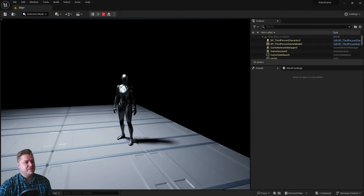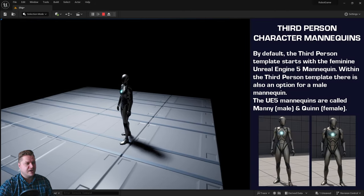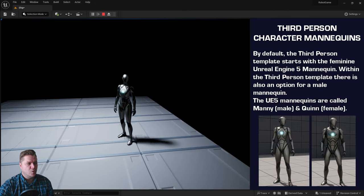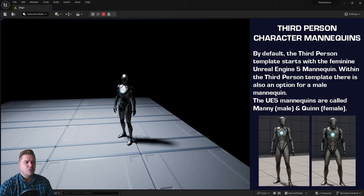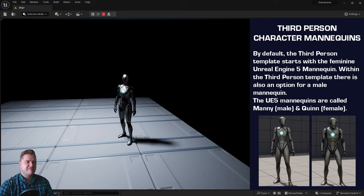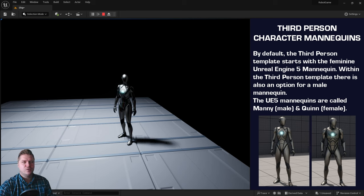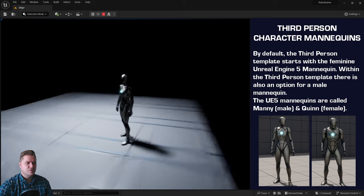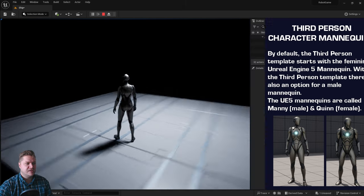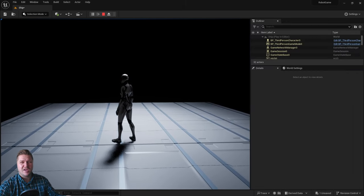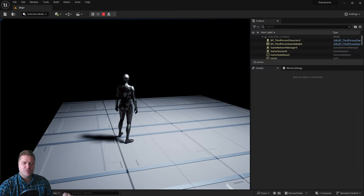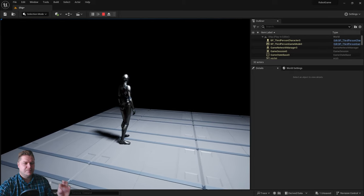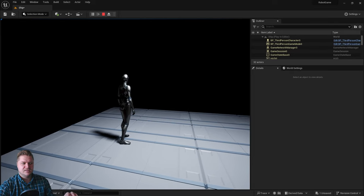By default we've also been given this default character who is known as Quinn. She is one of the two default Unreal Engine 5 mannequin characters. There's also another one called Manny who's a male version of this. We might look at how we change those later but for now Quinn will do. She's perfect for our needs.